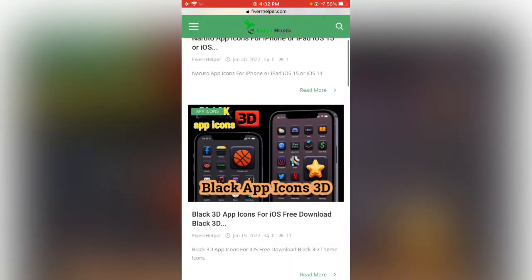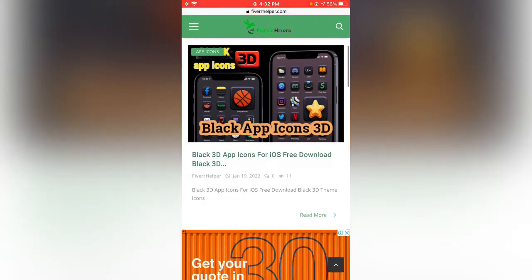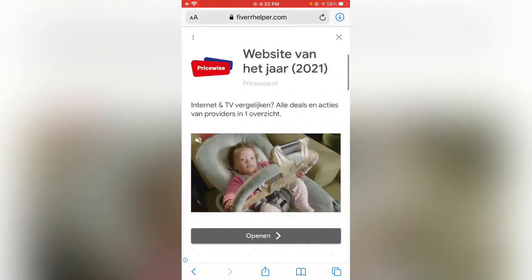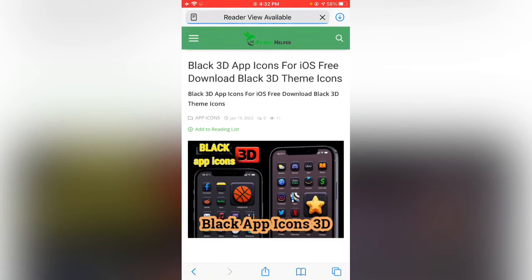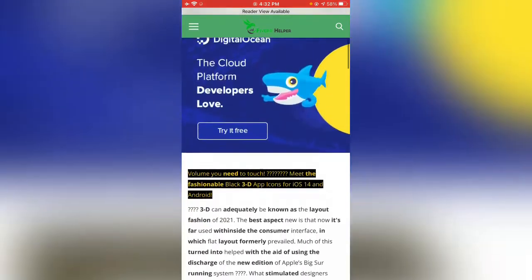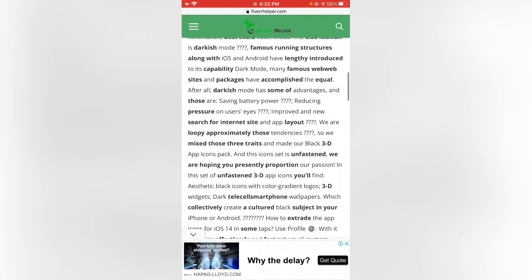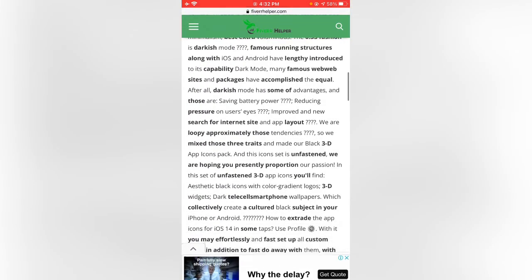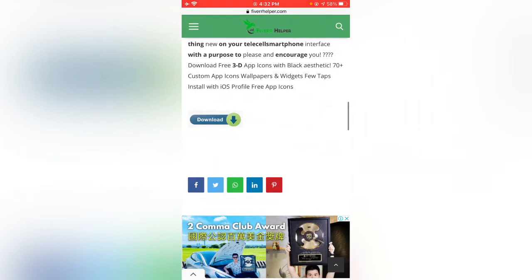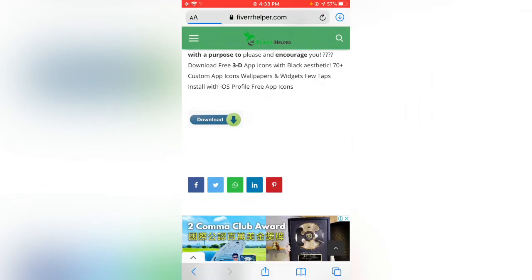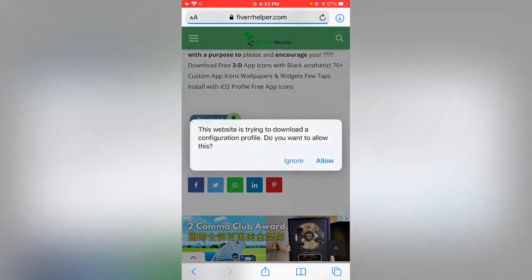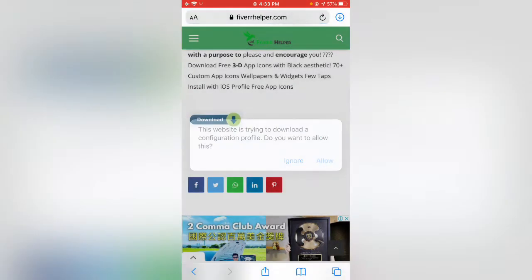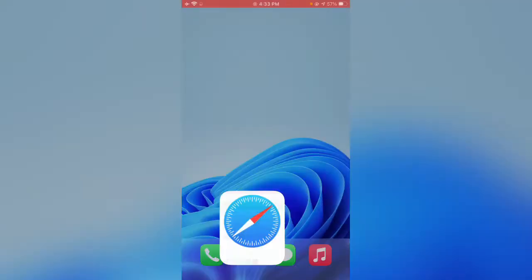Scroll down and here you can see black 3D app icons — tap on it, close that. Scroll down and tap on Download. Close, go back, and open Settings.